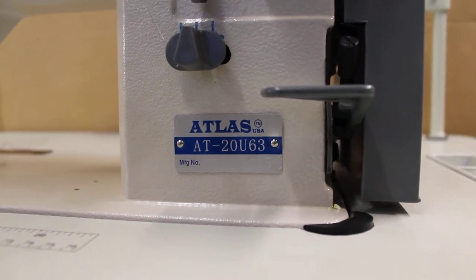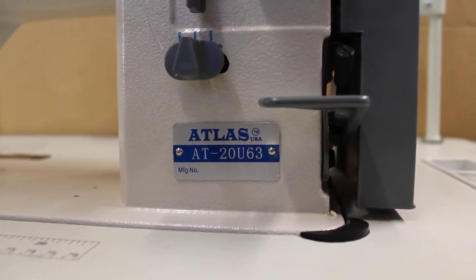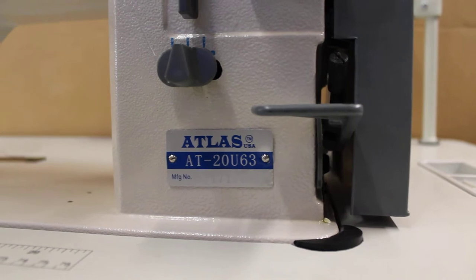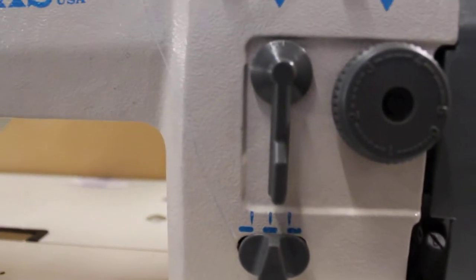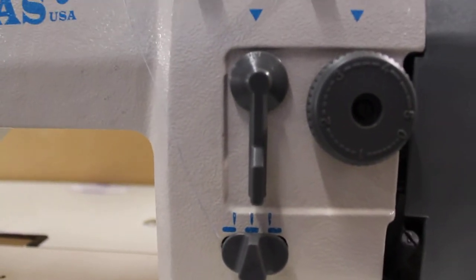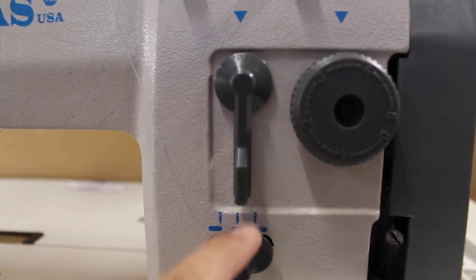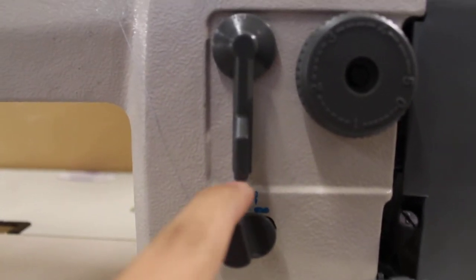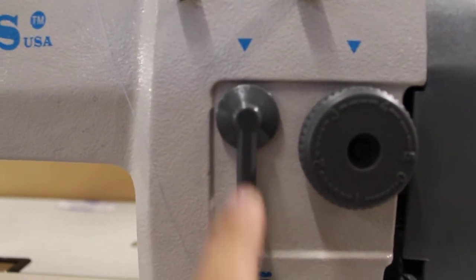Okay, so here we have the Atlas AT-20U-63, the zigzag machine. The current settings it's at right now is in the straight stitch. This has to be in the middle, and this knob also has to be in the straight stitch.